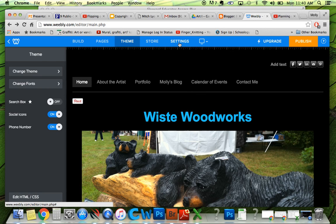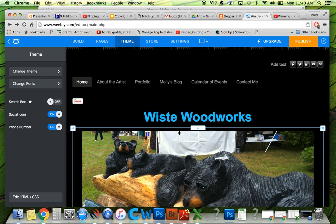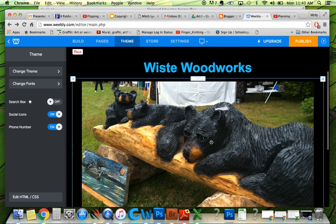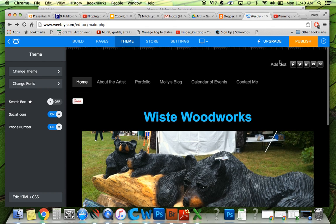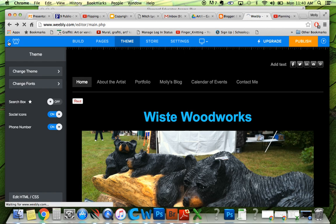I've never done anything with Store or Settings — I've just done Theme, Pages, and Build. Just know this though: when you're done making all your adjustments, you have to click Publish. If you don't click Publish, it won't change anything. This little W takes you back to your page with your stats and stuff, because some people run more than one website and have to click back and forth.